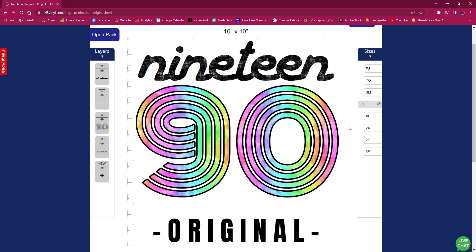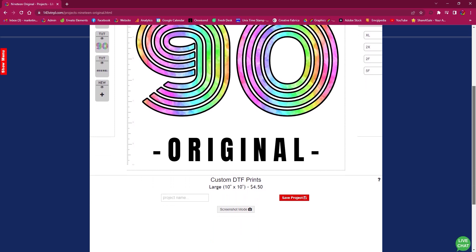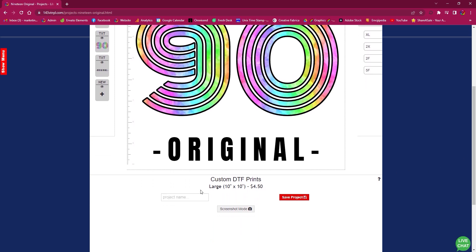Now that my design is ready, I am going to scroll down and put a name and save the project.